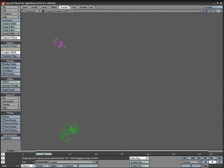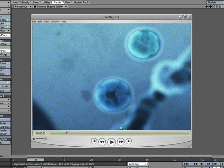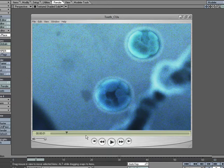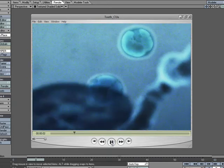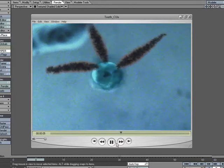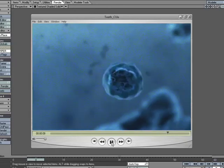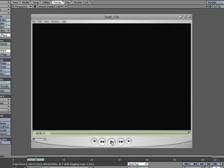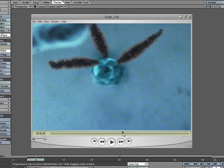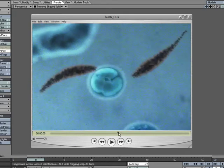Hey everybody. Today I just wanted to show you one technique that I used when I worked on a film called Teeth a couple years back, doing the opening title sequence. It was a 90-second opening, but one of the things I wanted to show you here today was how I did these predator cells — these long cells that attacked the other ones.